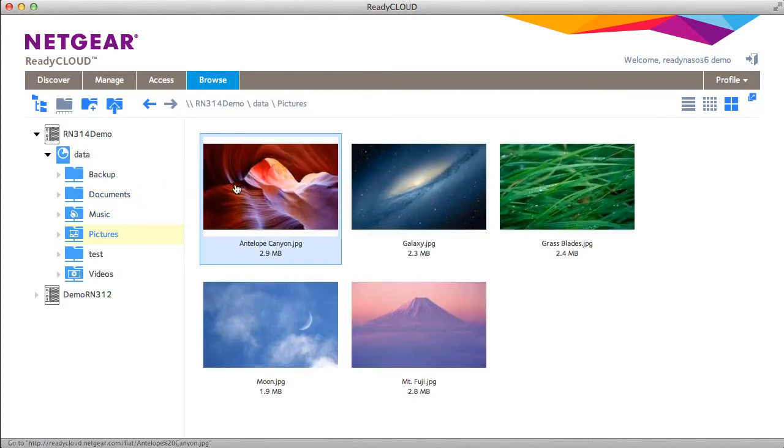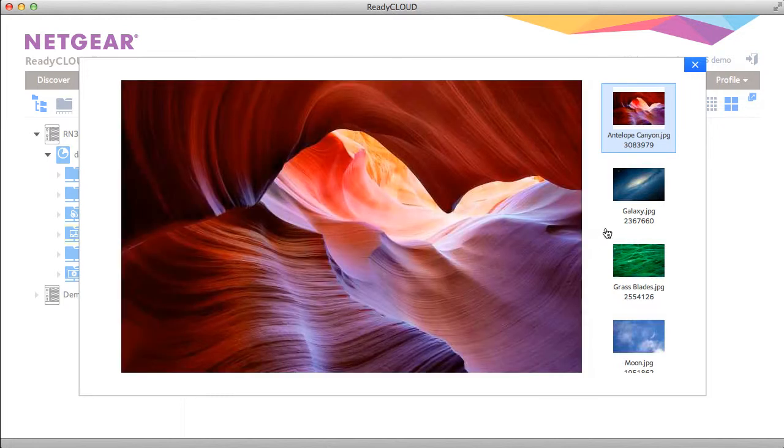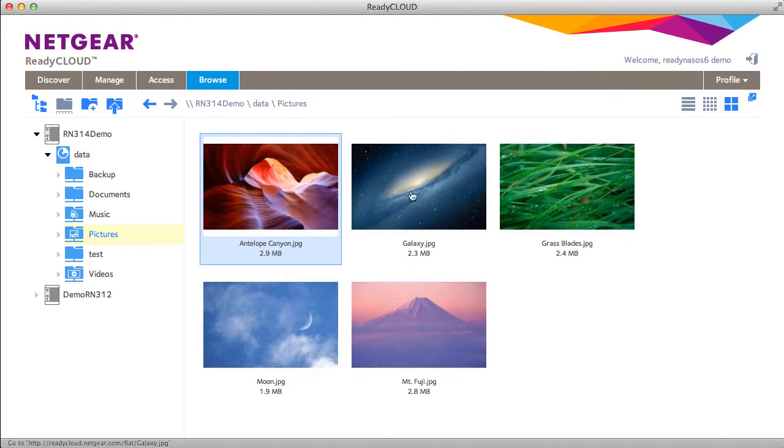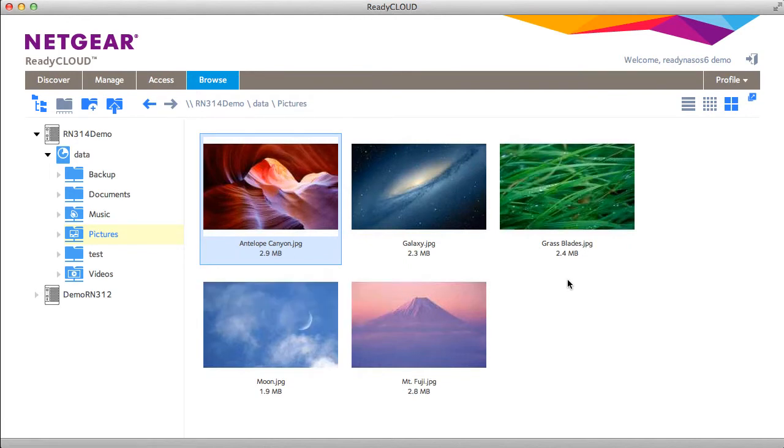You can also preview your files in preview mode, which gives you a slightly different view of the files. You can also download the file to your local computer or delete it.